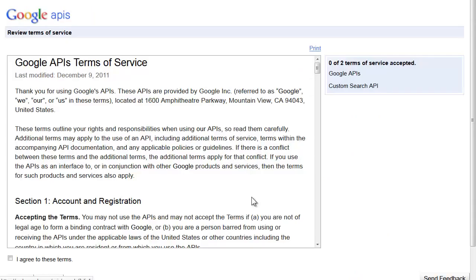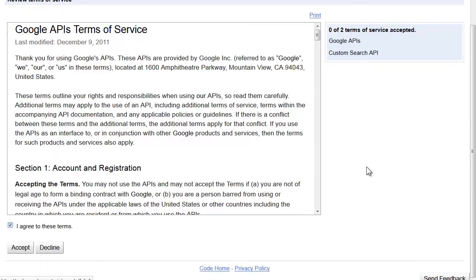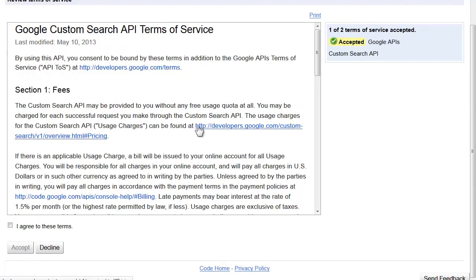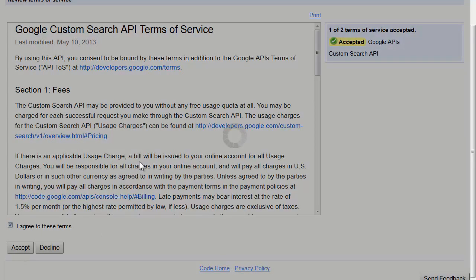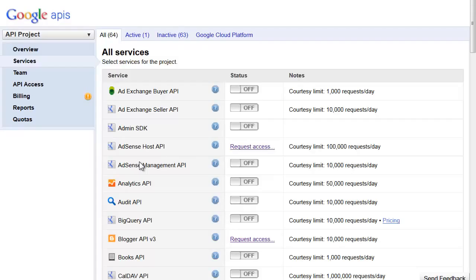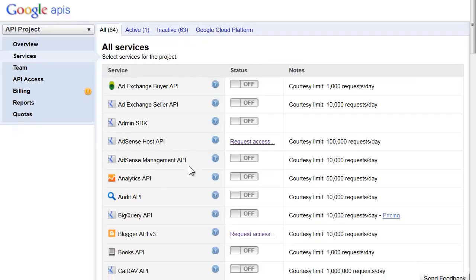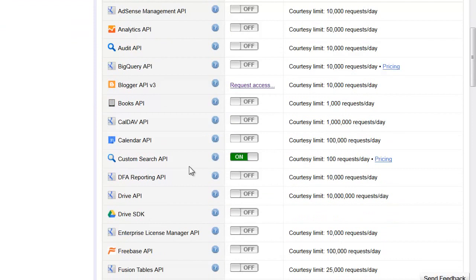The first thing you do is click that button, and now you get the Google APIs Terms of Service. You agree to the terms, scroll down here, and click the accept button. Then it comes to the custom search terms of service, you click that and hit accept, and that's basically it—you now have it working.